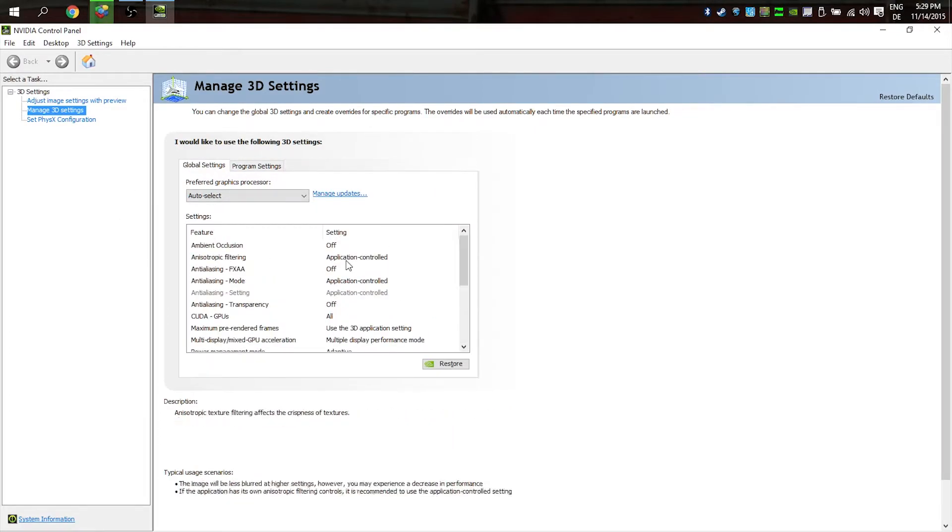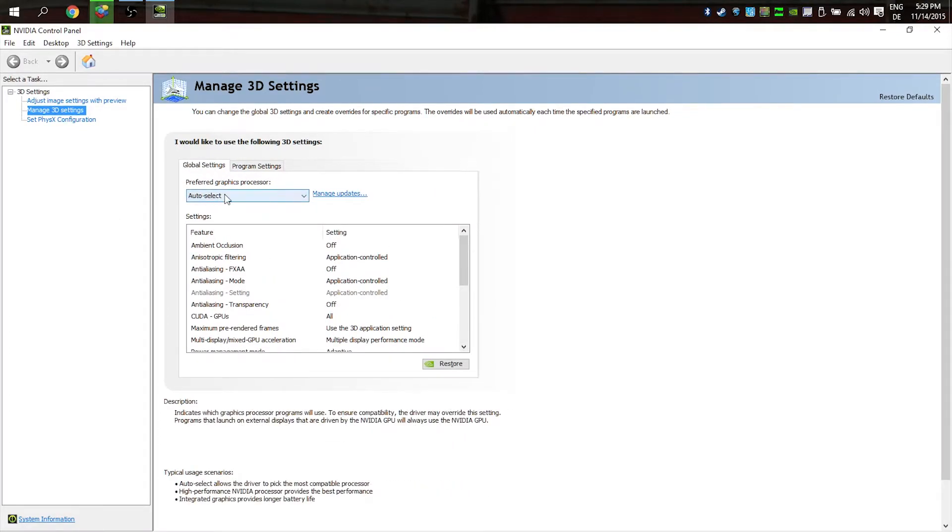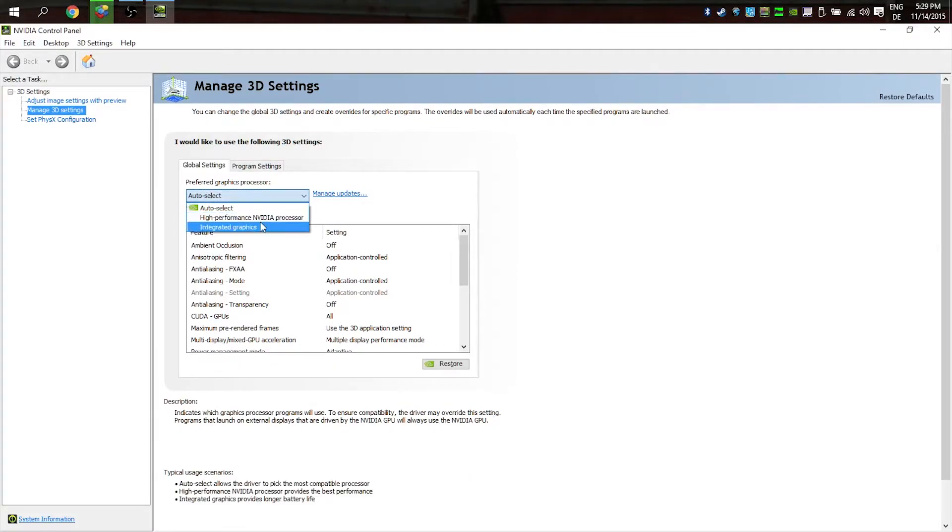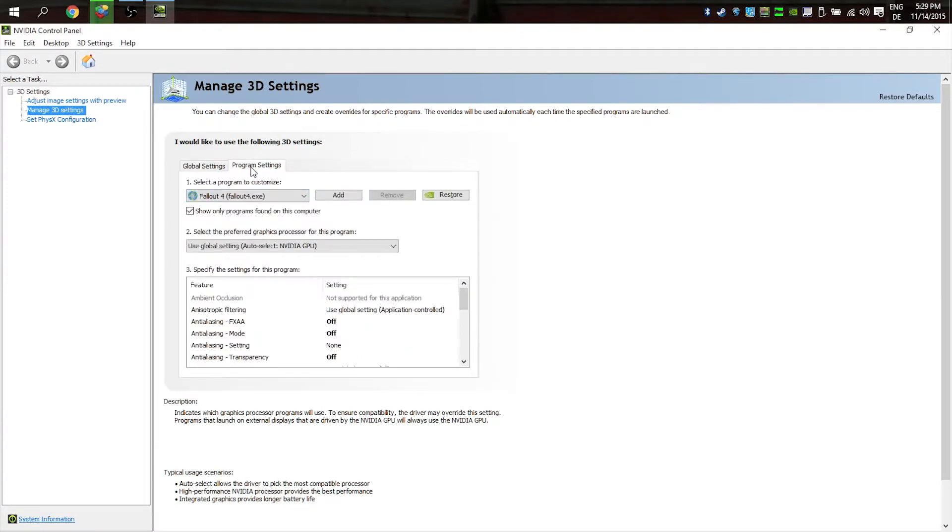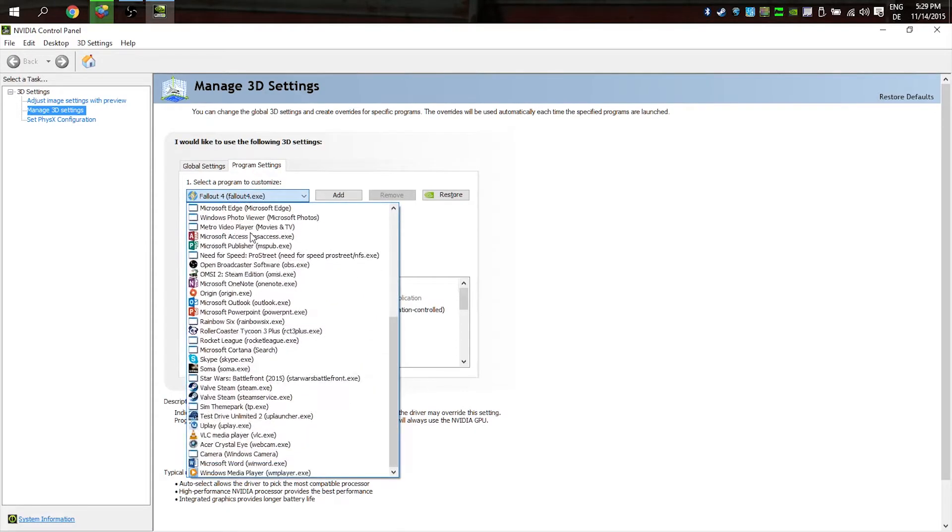In these settings, you can change the global settings. I leave it on auto-select because some programs don't need my Nvidia processor—they can use my integrated graphics from Intel.